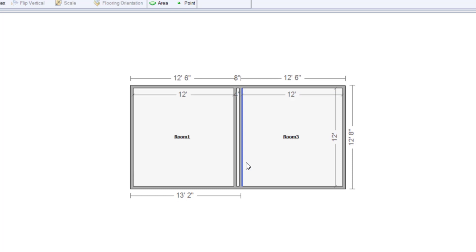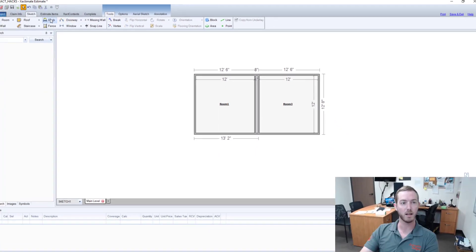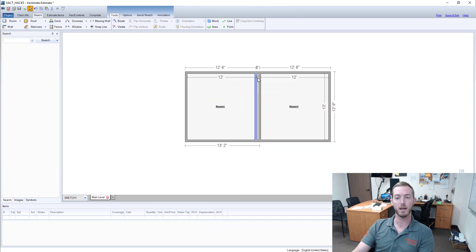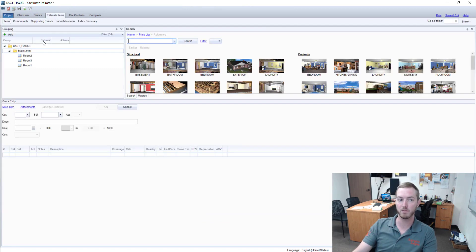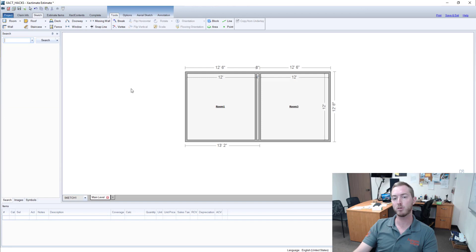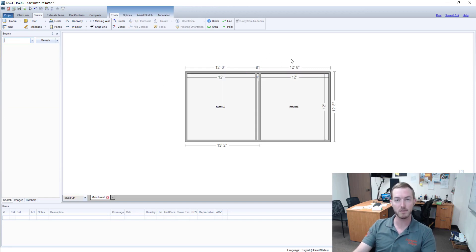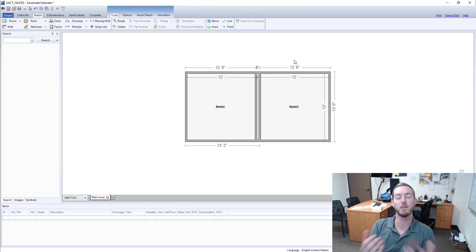Now at least the room is still there but the label of the room 2 is gone and the nice part is now my sketch looks a lot cleaner and in my Estimates items tab I still have room 2 and I can still drop in line items through graphical estimating and use room 2 for everything it can be.